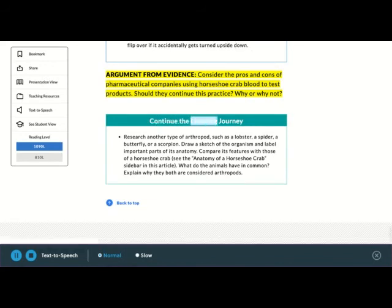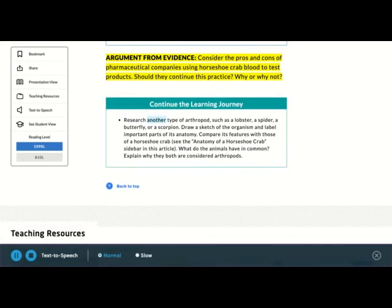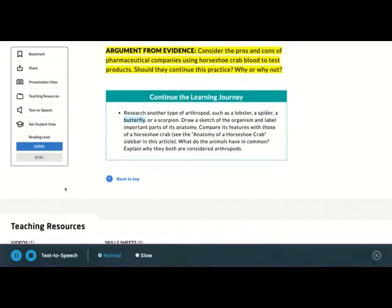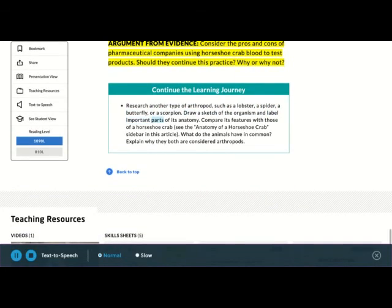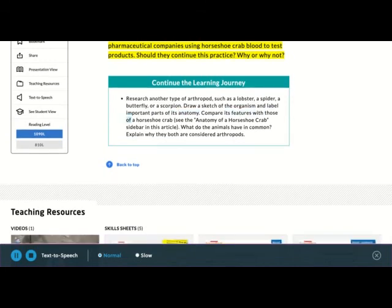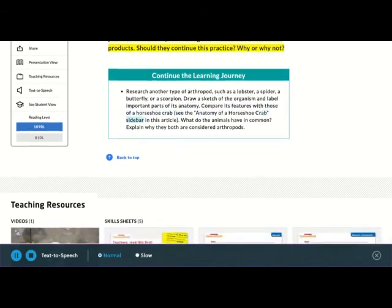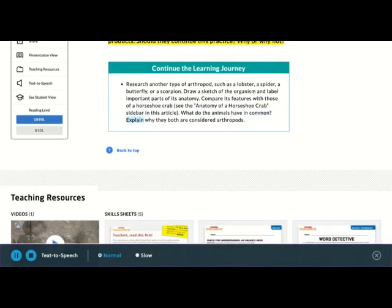Continue the learning journey. Research another type of arthropod, such as a lobster, a spider, a butterfly, or a scorpion. Draw a sketch of the organism and label important parts of its anatomy. Compare its features with those of a horseshoe crab, see the anatomy of a horseshoe crab sidebar in this article. What do the animals have in common? Explain why they both are considered arthropods.